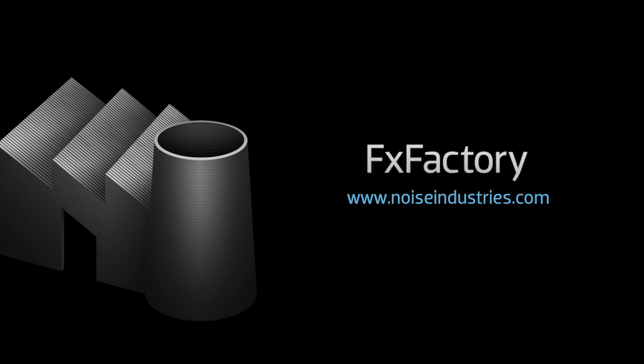FX Factory offers a huge selection of great plugins, and if you don't have them yet, I suggest you go try them out at noiseindustries.com.